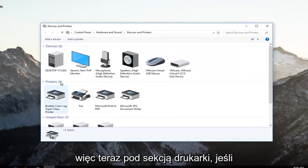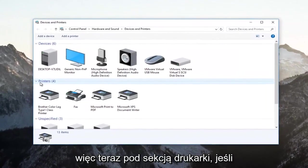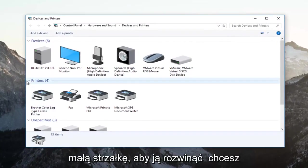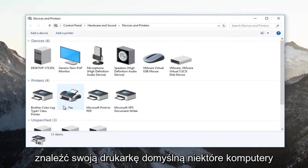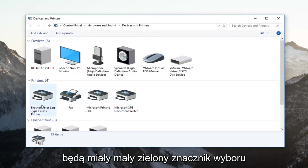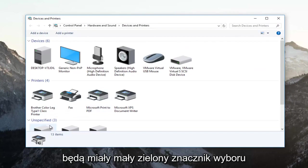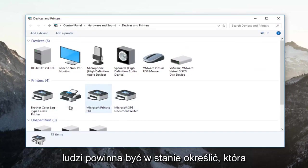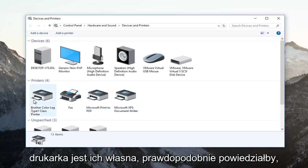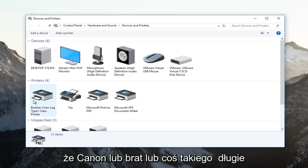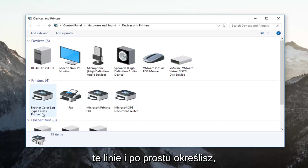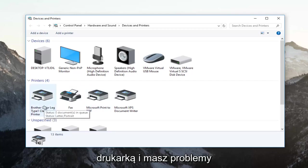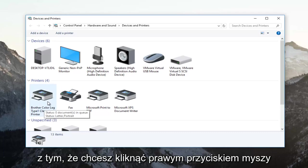Now underneath the printer section, if it's collapsed, click on this little arrow to expand it. You want to find your default printer. Some computers will have a little green checkmark next to the default printer. Otherwise, most people should be able to identify which printer is their own. It probably would say Canon or Brother or something along those lines. Just identify whichever printer is your primary printer and you're having problems with.